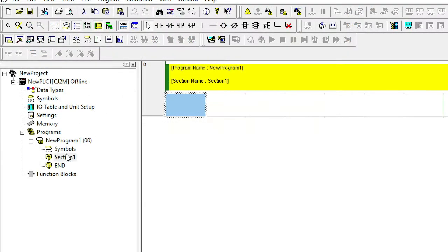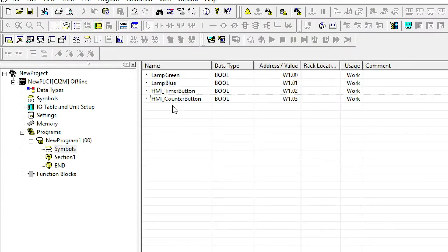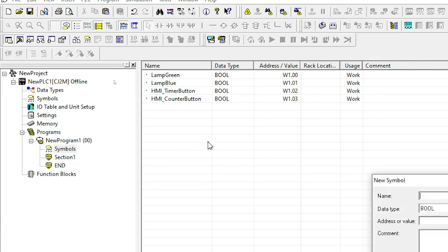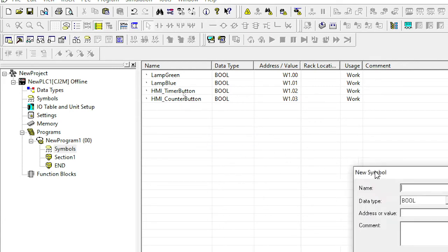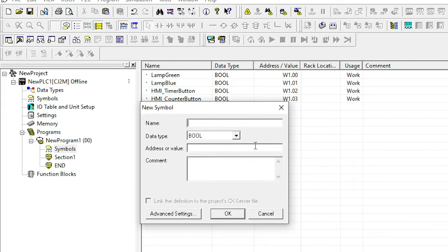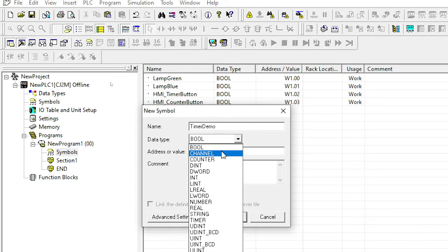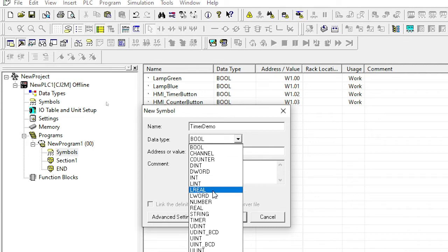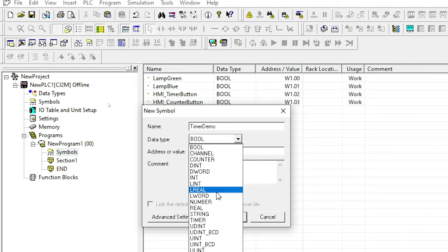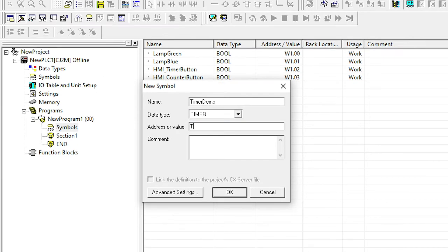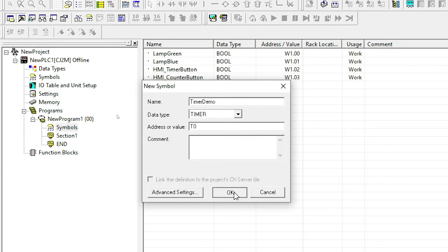And the first thing I need to do is I'm going to add a timer. So let me go to the symbols again, insert symbol. And I'm going to call it timer demo. One of the biggest mistakes students make is they forget to change the data type from Boolean to timer. So if you look down here, I have a counter and I have a timer. So I'm going to select timer. And I'm going to give that T and I'm just going to put it in T0.